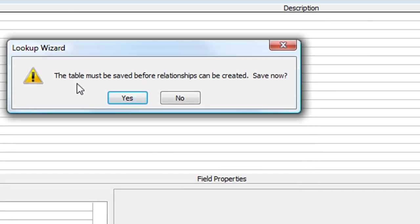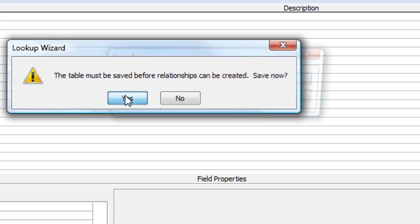What will happen then is we get a warning message from Access telling us the table must be saved before it can create a relationship. I'm actually going to get two warning messages: the first is to save the table, which is obviously a good idea, and the second will be to say I haven't selected a primary key for this table. So it'll go through the process of helping me save and then create the primary key.